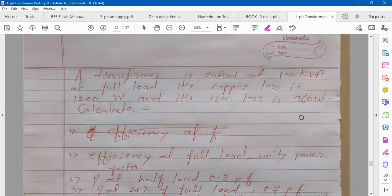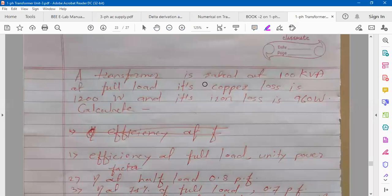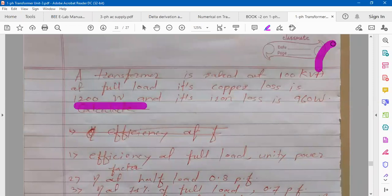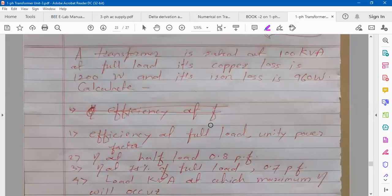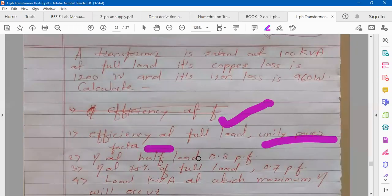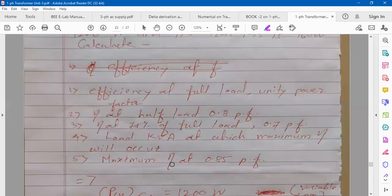Now we'll see numericals on this formula — concentrate, because these are the types asked on efficiency. A transformer is rated at 100 KVA. At full load, its copper loss is 1200 W and its iron loss is 960 W. You are asked: (1) efficiency at full load, unity power factor; (2) efficiency at half load, 0.8 power factor; (3) efficiency at 75% of full load, 0.7 power factor; (4) load KVA at which maximum efficiency occurs; (5) maximum efficiency at 0.85 power factor.